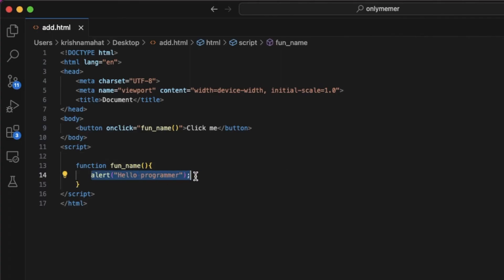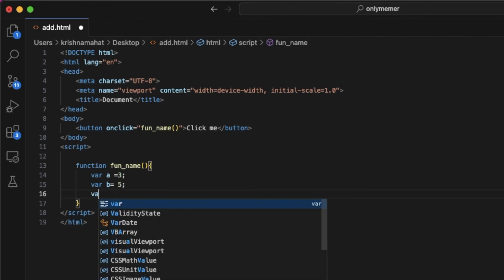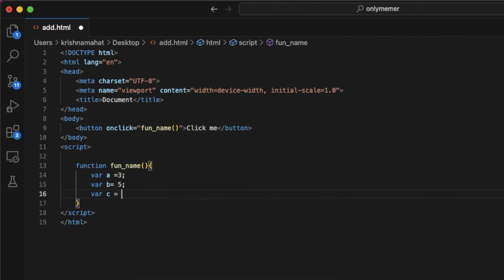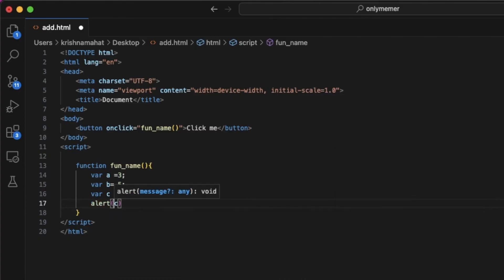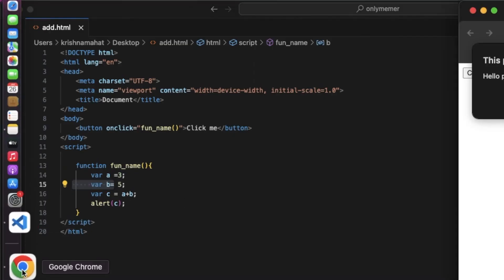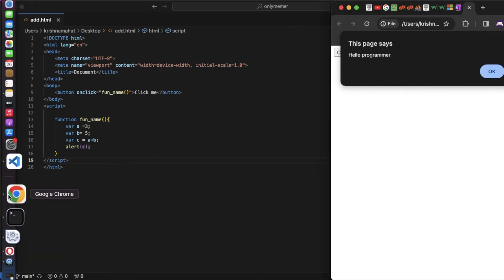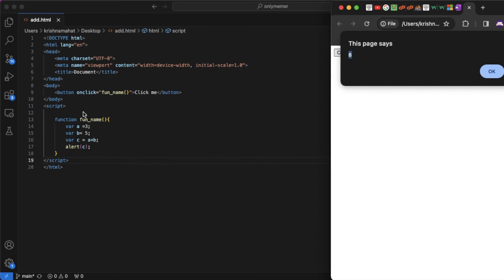Now let's look at variables. We declare var a, and var b equals to 5. Suppose variable c equals a plus b. Then alert c to display the result. Select and refresh to see the output.